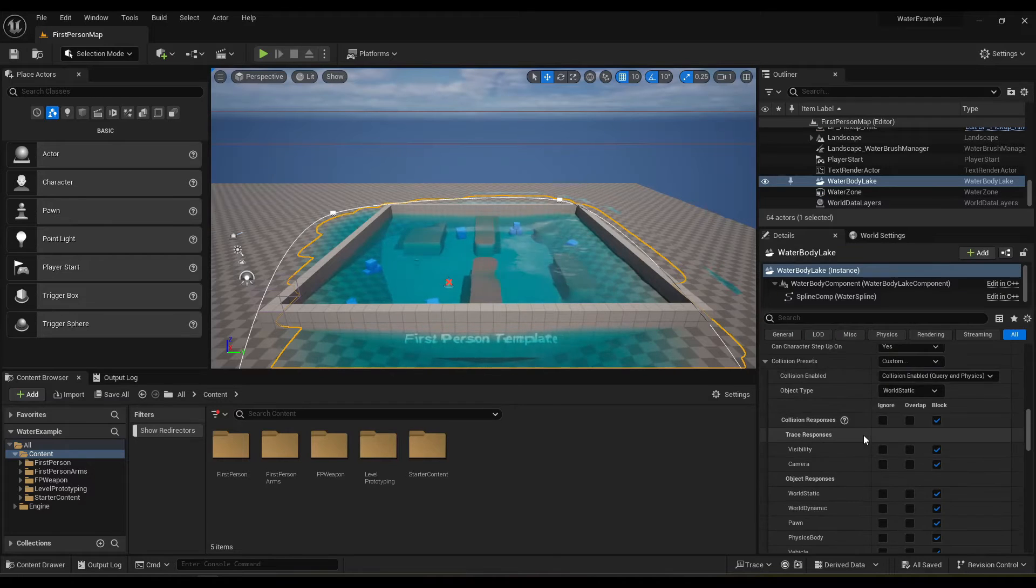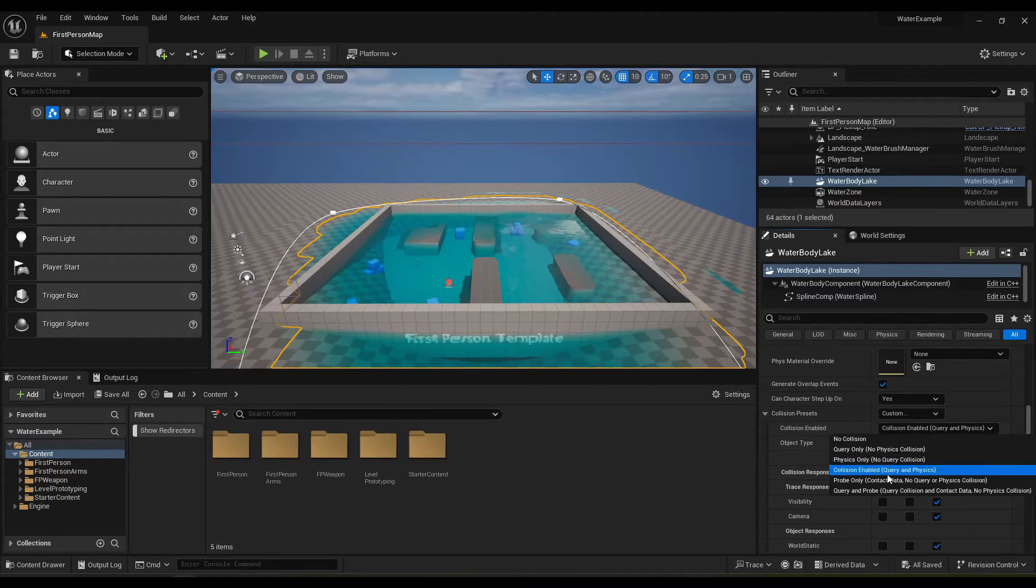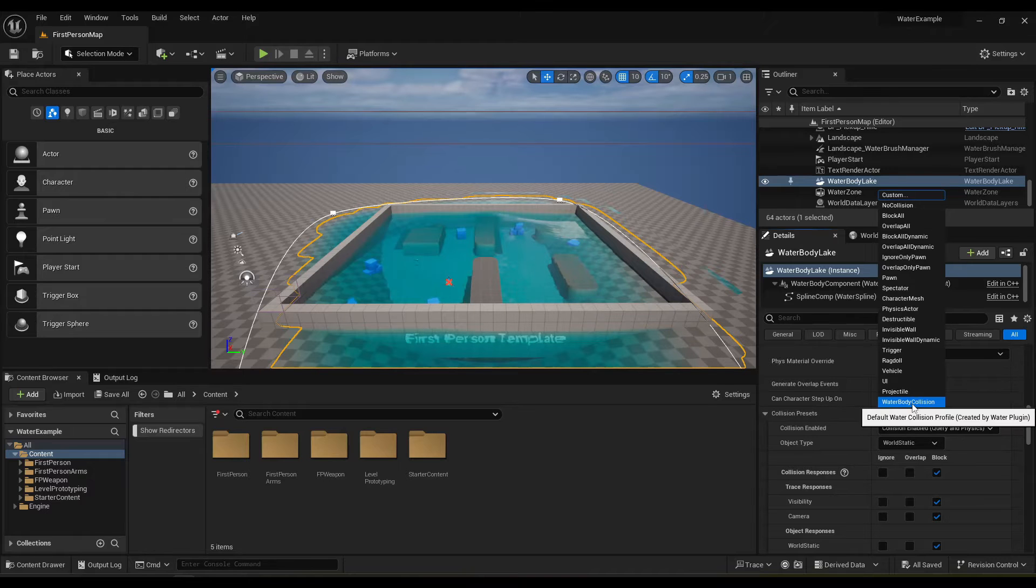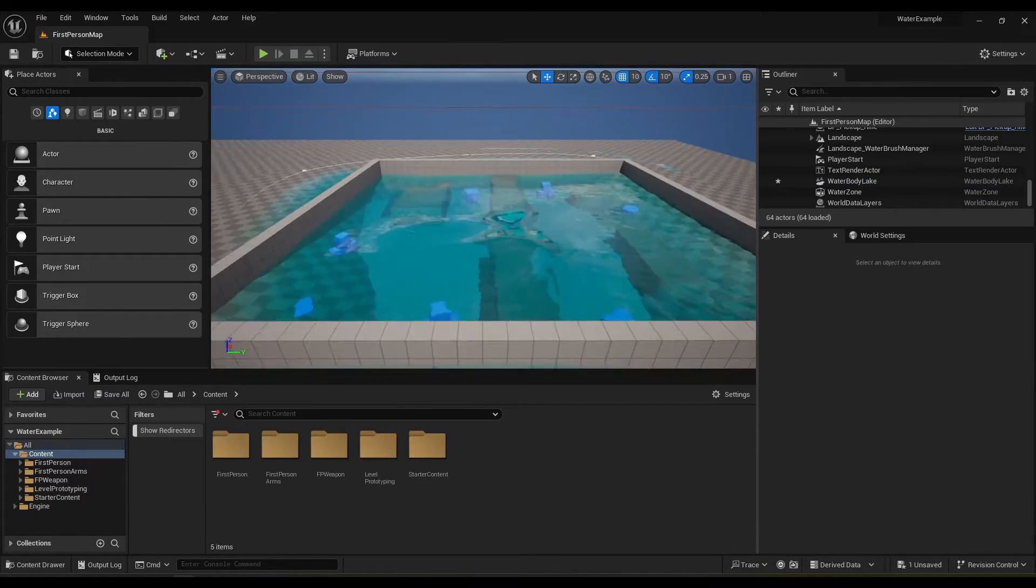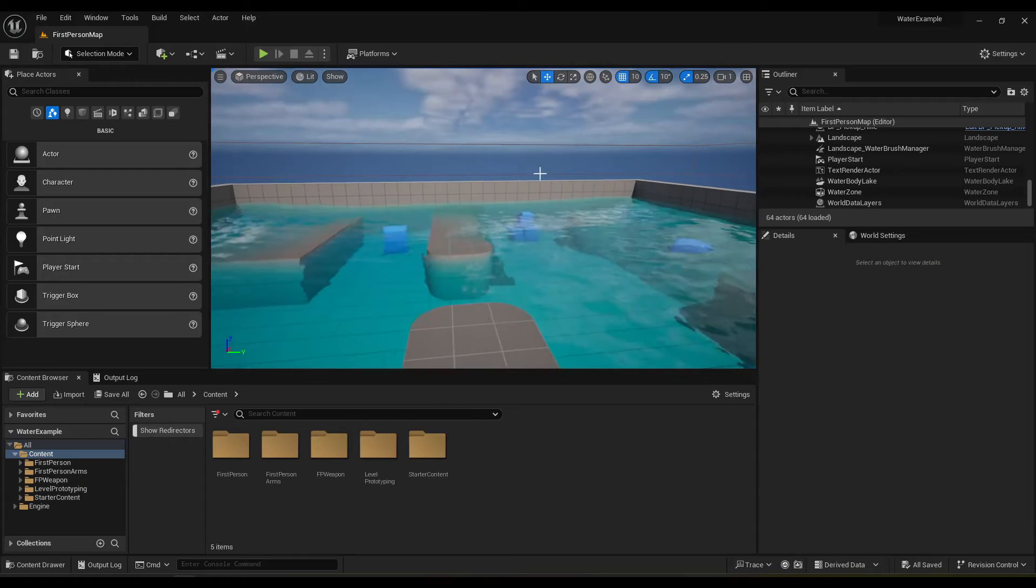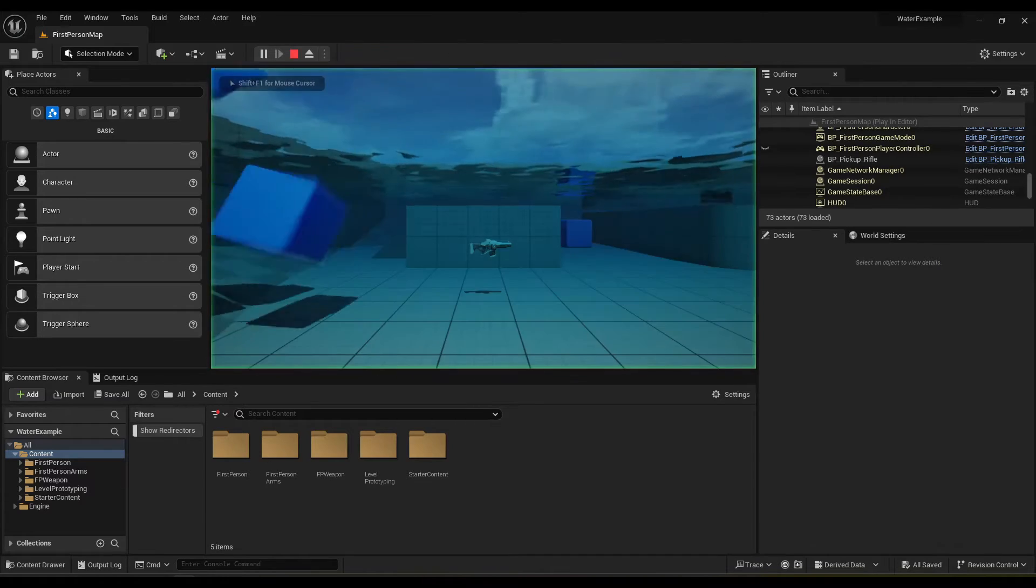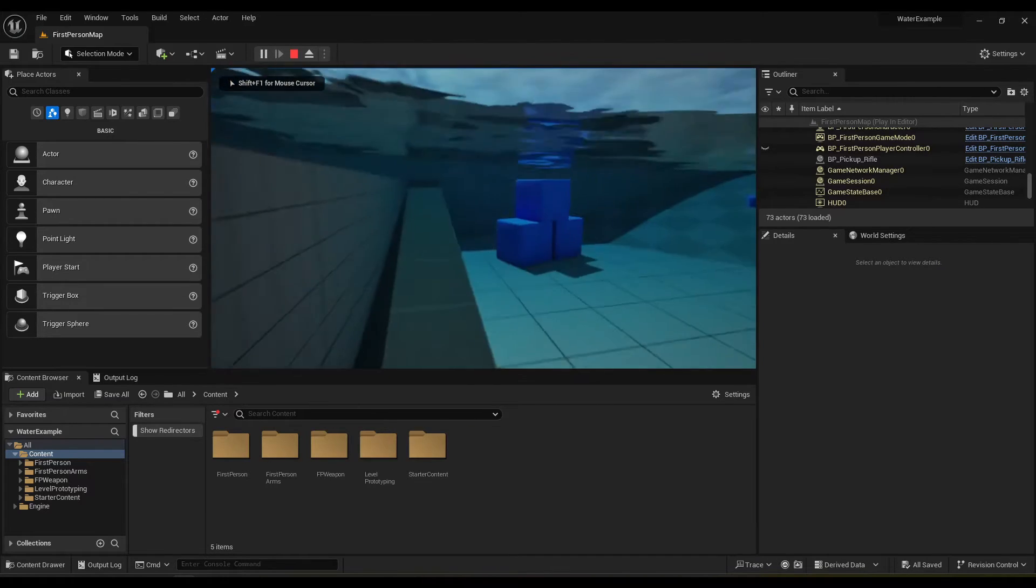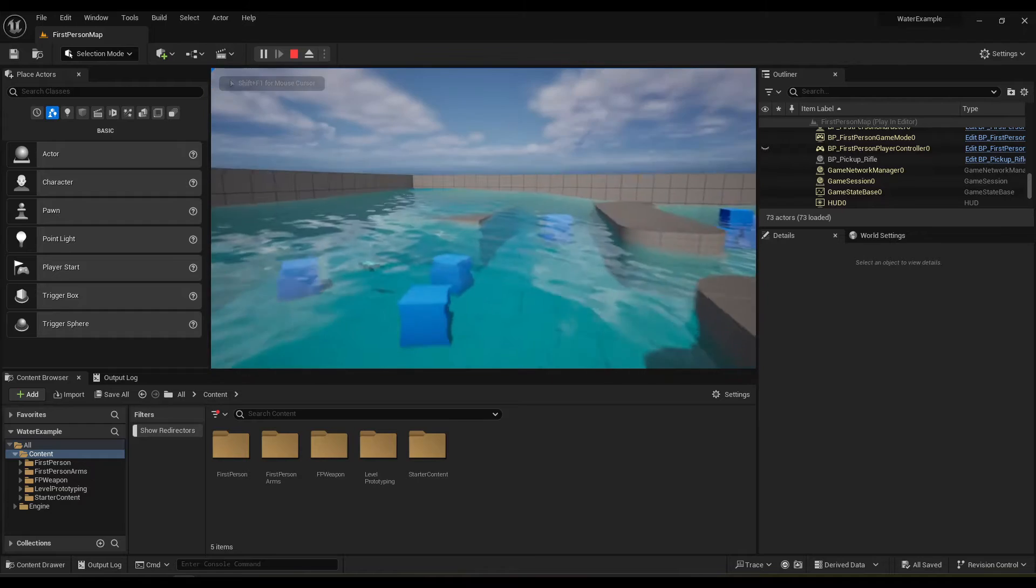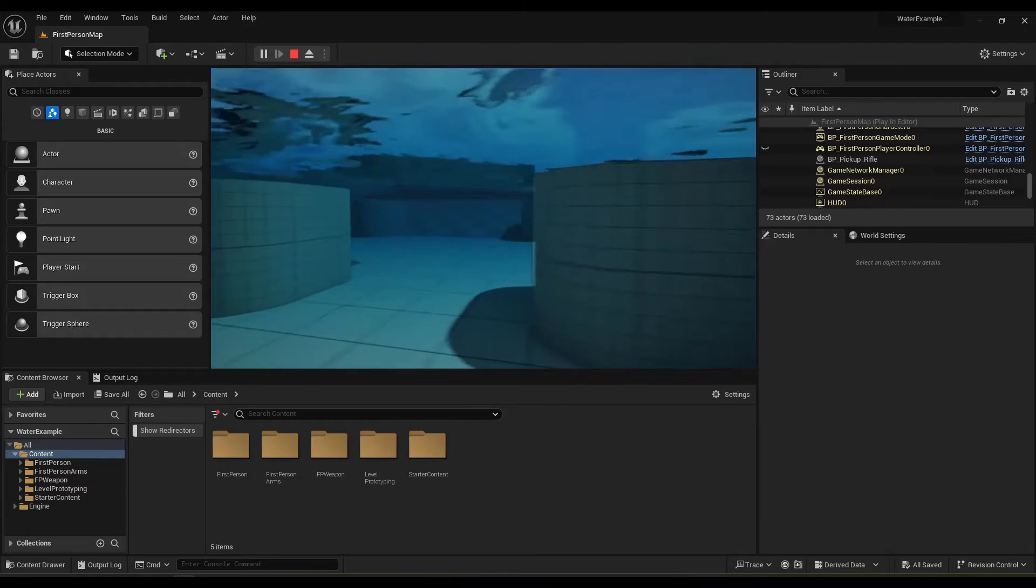Now we can go back down here under collision presets. There it is water body collision. And now we do go through it and look at that we also have the underwater effect.